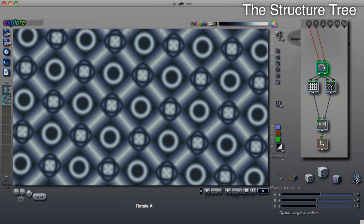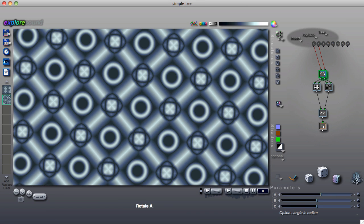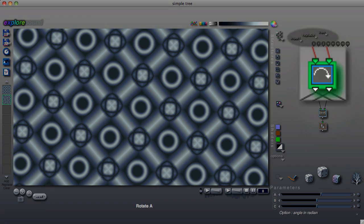In the earlier structure tree tutorials we learned some basic facts about ArtMatic's structure tree. In this lesson we are going to start making sense of the different types of components and also the structure or organization of the structure tree.